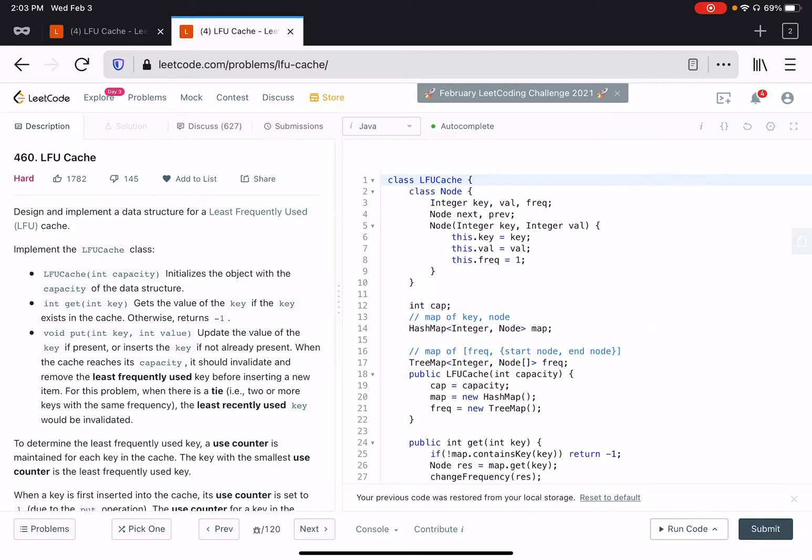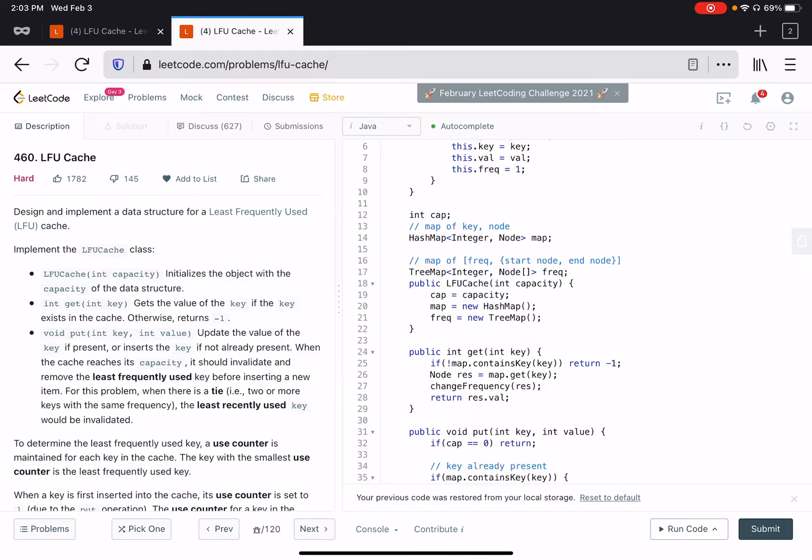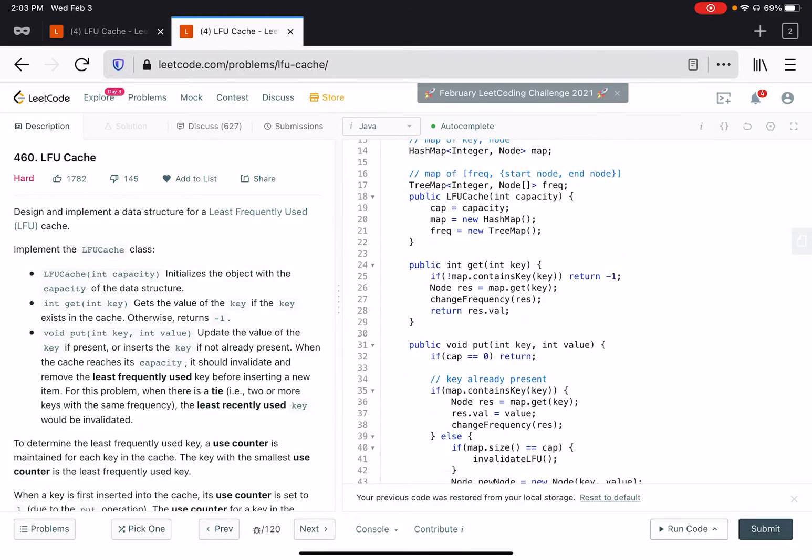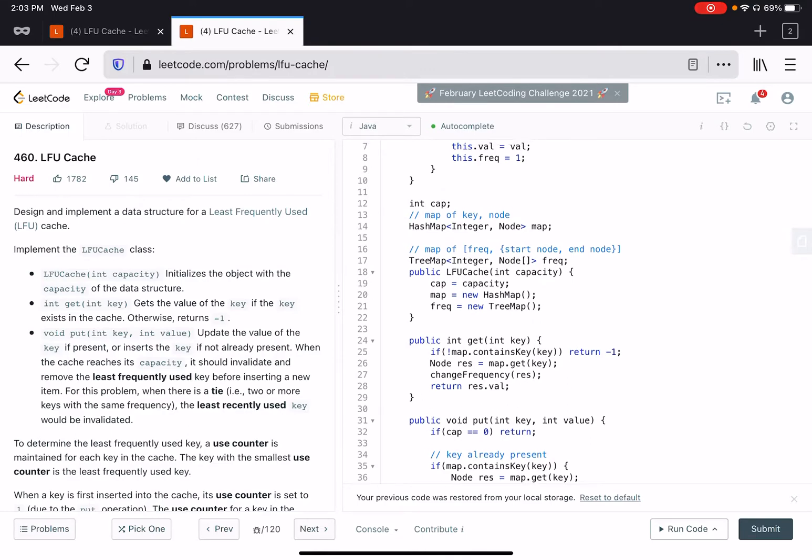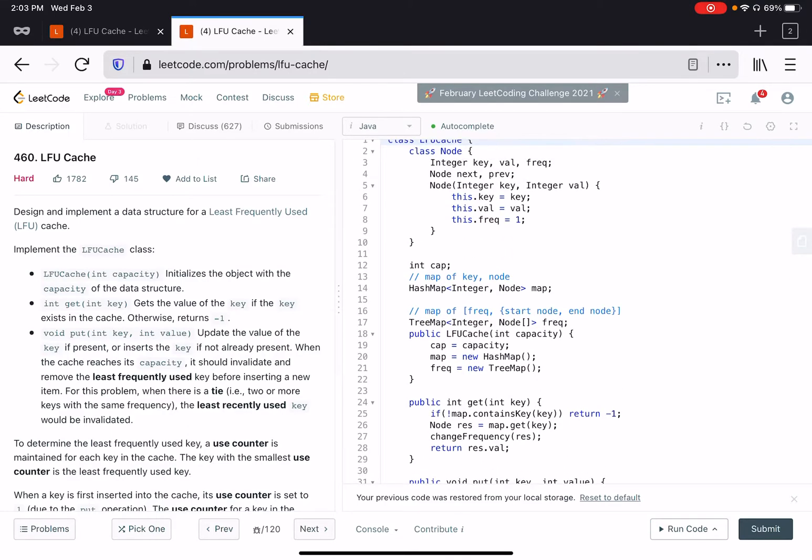The solution is this, and in that video I explained this entire solution. This solution has basically two maps: one is a hash map which contains a key node pair.